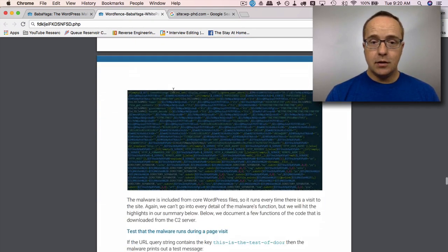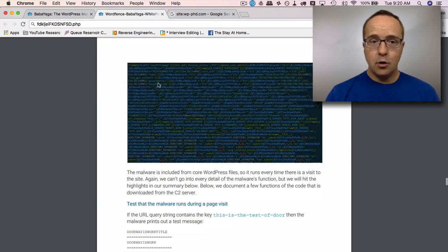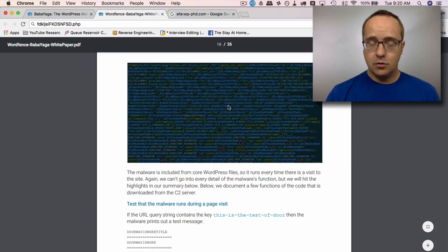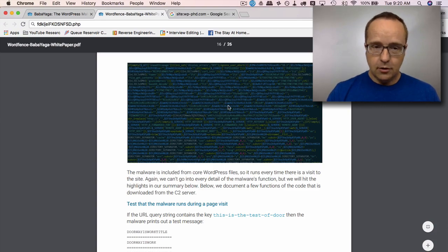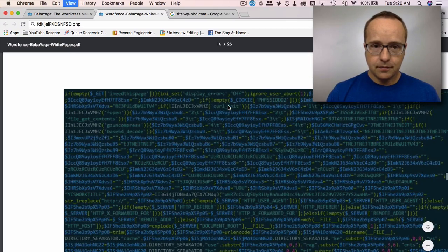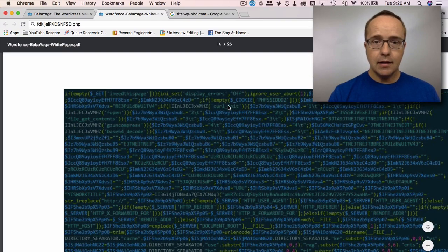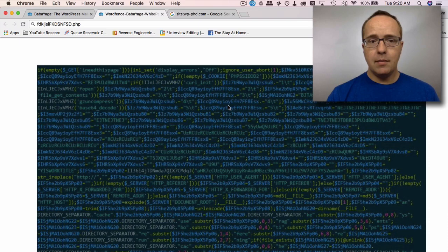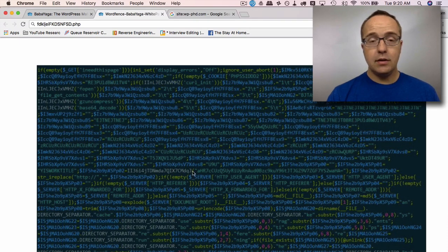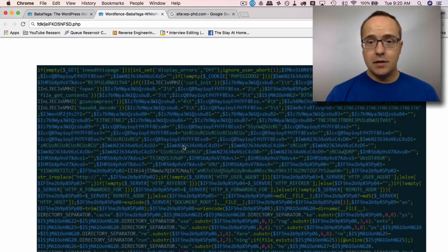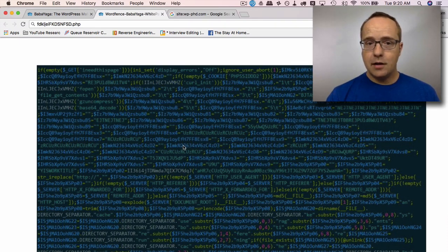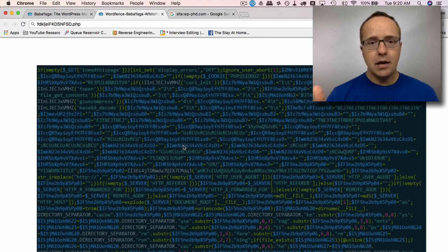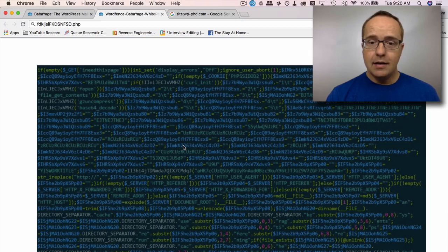And this is what the code looks like when you open it. It is gibberish. You can't read it. It's not functional code. So if I can zoom in a little bit here, like no program in their right mind writes code like this. This is obfuscated.